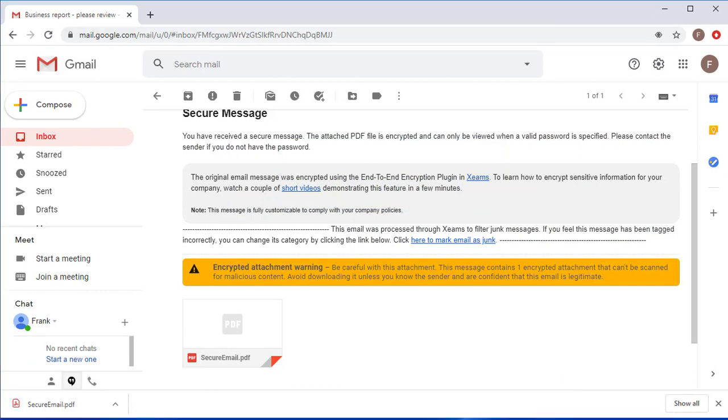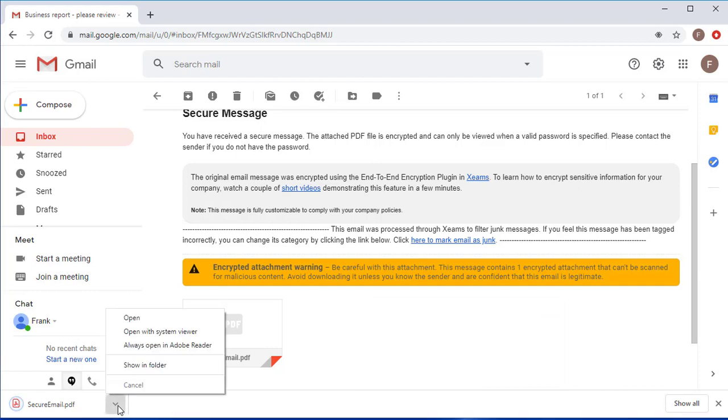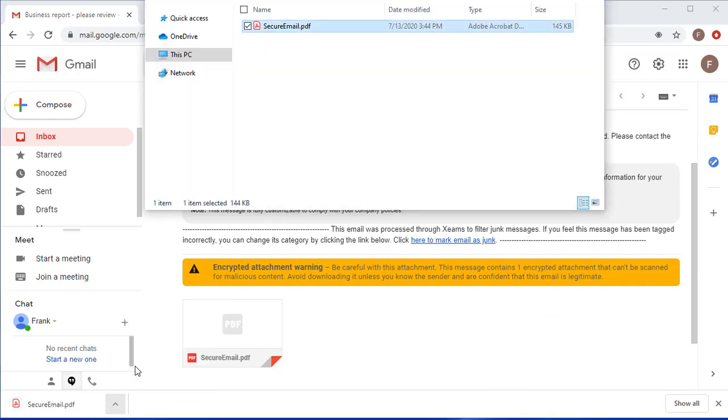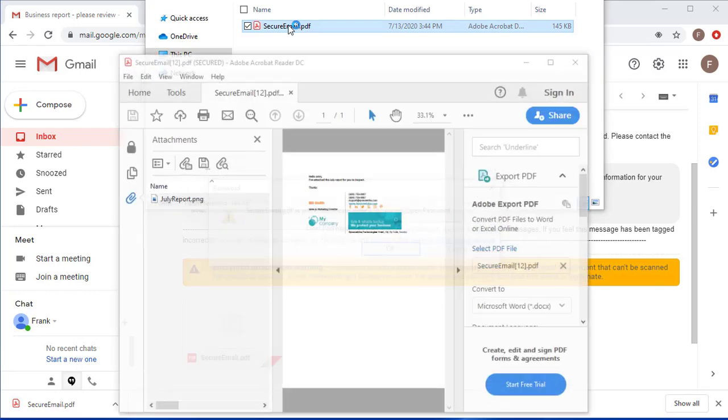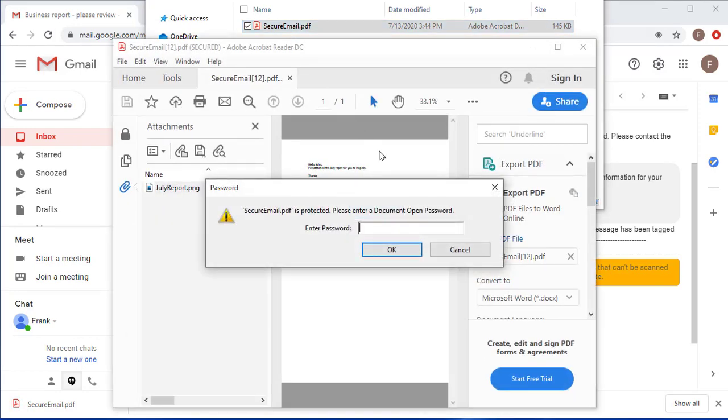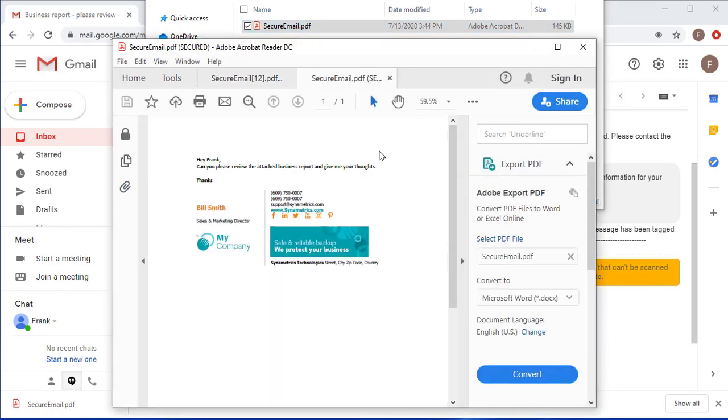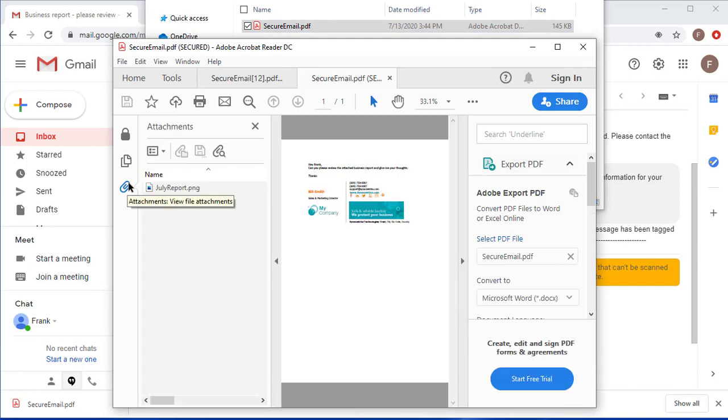When I download and open this PDF file it's going to prompt me for a password. Now when I put in the password it's going to show me the content of the email and it will also give me the option to download attachments here.